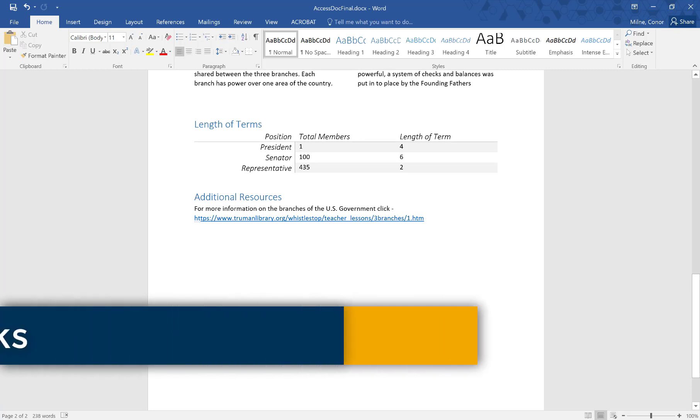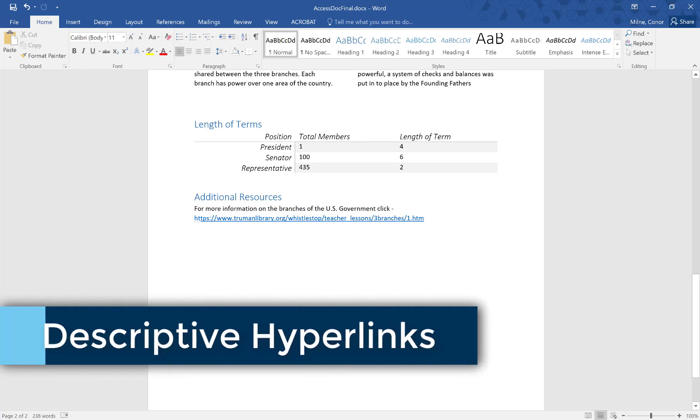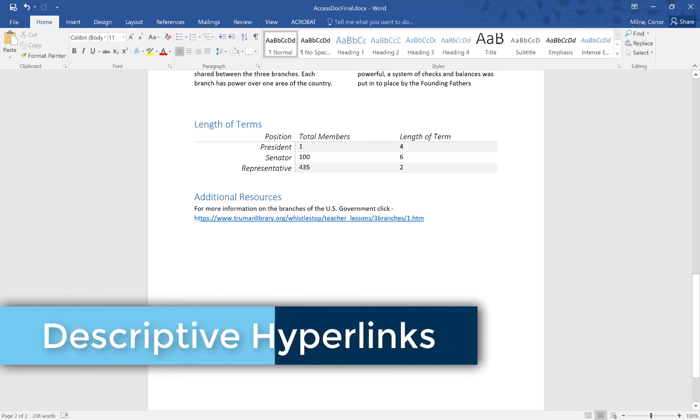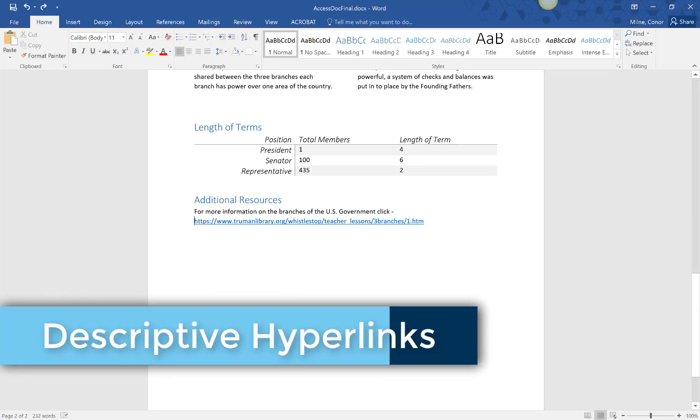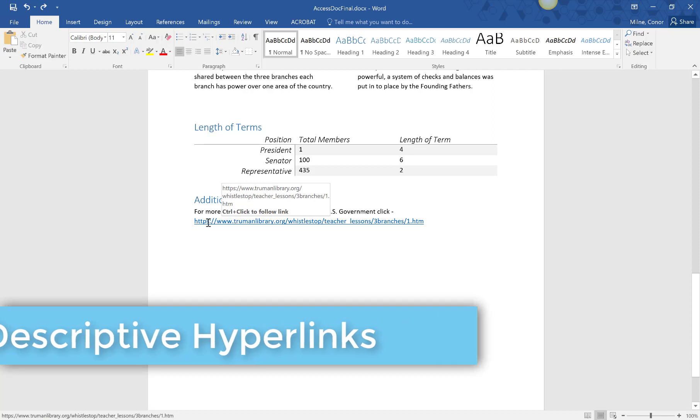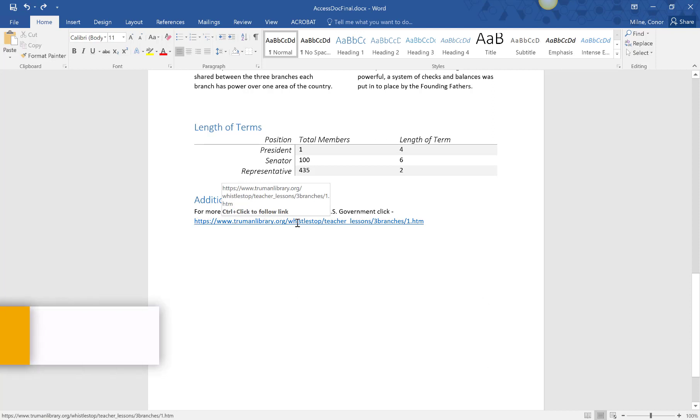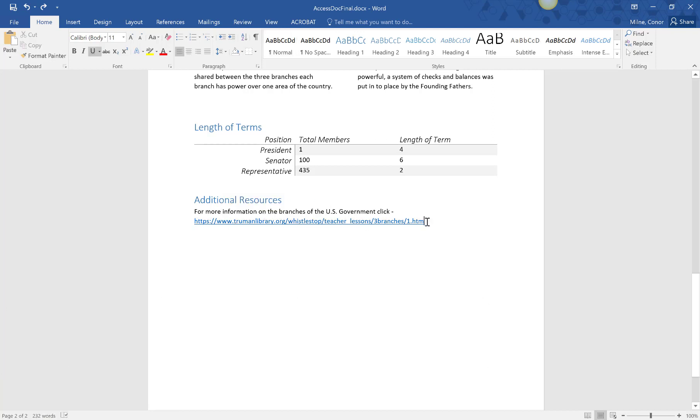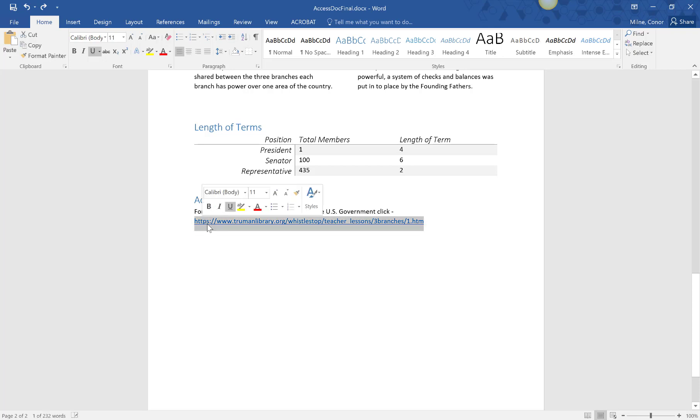When it comes to hyperlinks, if you just copy and paste a full URL into your document, then a screen reader will read out every single character of that URL. By using descriptive hyperlinks, we can convey more relevant information on what the link will provide. An added benefit is the document will look much more professional.